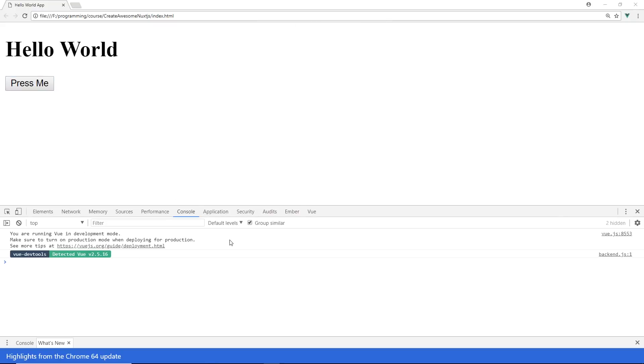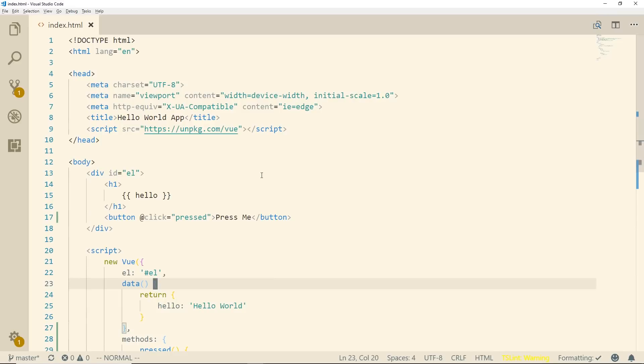You can see here I also have Vue DevTools installed which is the latest version of the Vue DevTools. If you're not familiar with that, that's an add-on with Chrome that you can install so that you can help you troubleshoot Vue stuff.